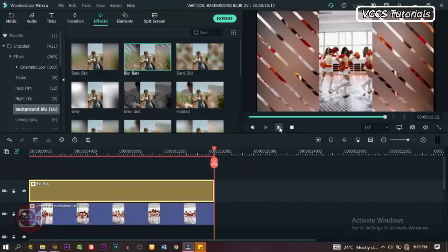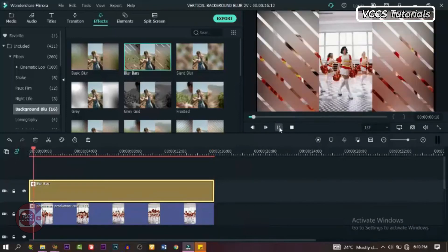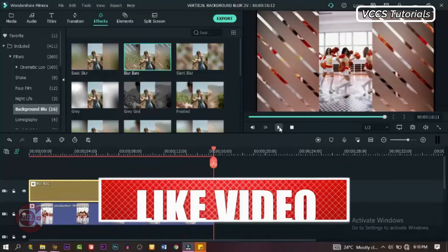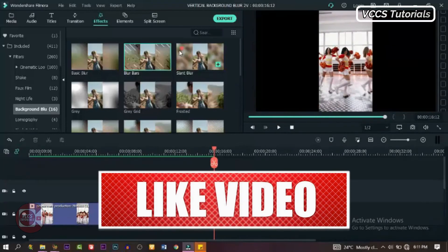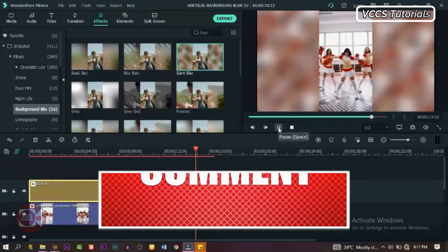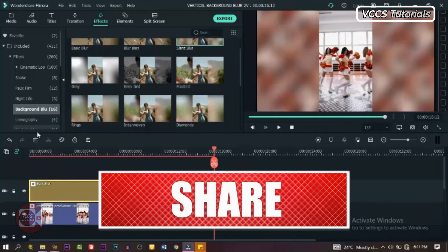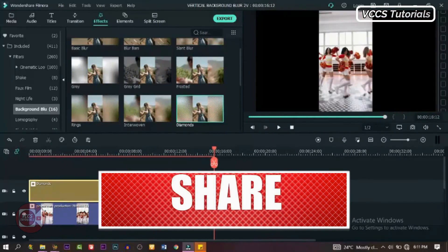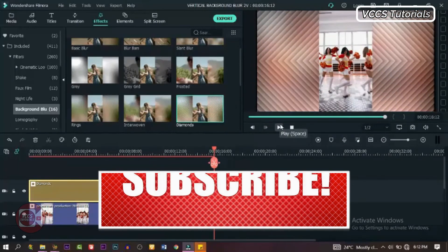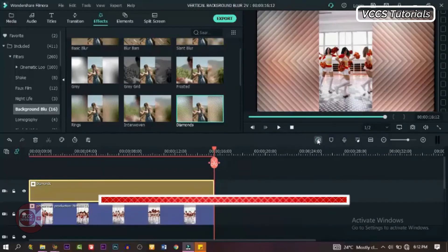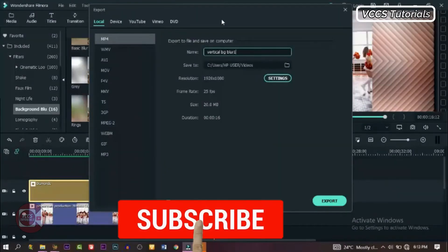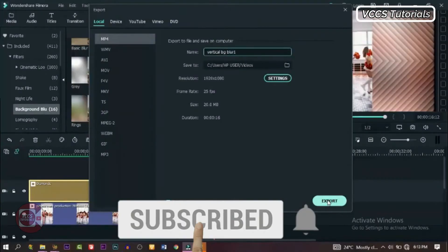If you find this video helpful, don't forget to give it a thumbs up, share it with your friends, like it, subscribe to the channel if you haven't, and don't forget to click on that notification bell for more awesome tricks, tips, and tutorials like this. Thanks for watching, I'll see you in the next video. This is our final product — check it out.